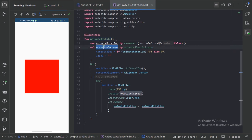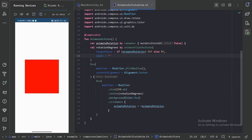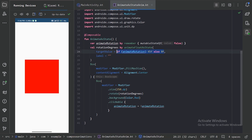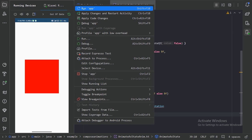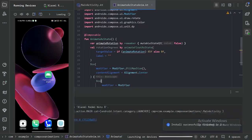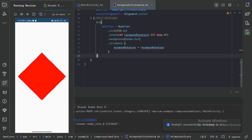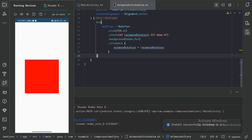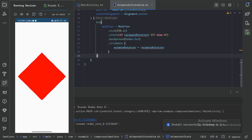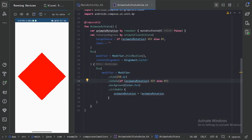Next, let's go back to our composable. If we don't use animateFloatAsState, let's see what the result will be. Let's copy the values and paste them in directly. Now let's run our app. We can see the transition is not smooth because we are just using a plain if block. These animateAsState functions give us smooth transitions.